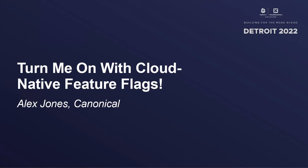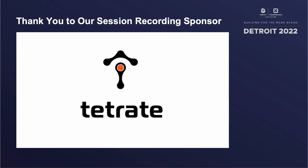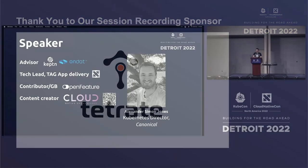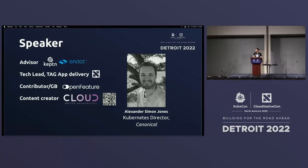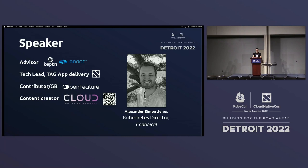My name is Alex. I'll be your speaker today. Outside of my work, I moonlight on a bunch of things on the left here. I primarily work for Tag App Delivery as one of the technical leads, performing due diligence for projects and creating content. When I'm working, I'm the Director of Kubernetes at Canonical, so I think about things like microkates and upstream Kubernetes.